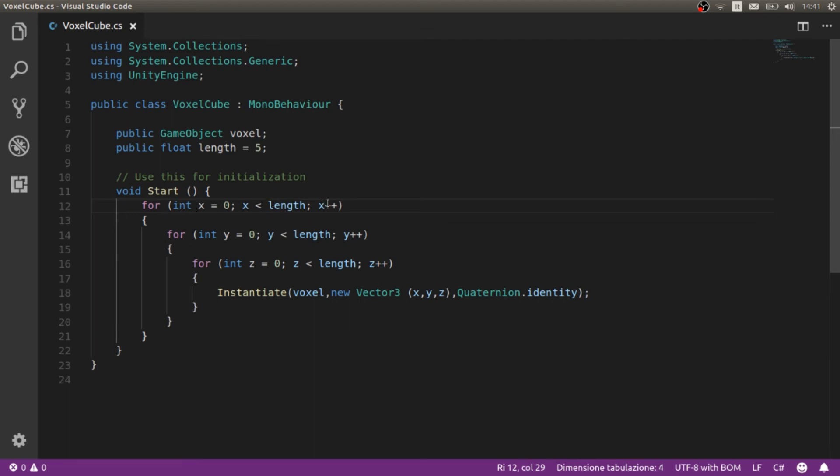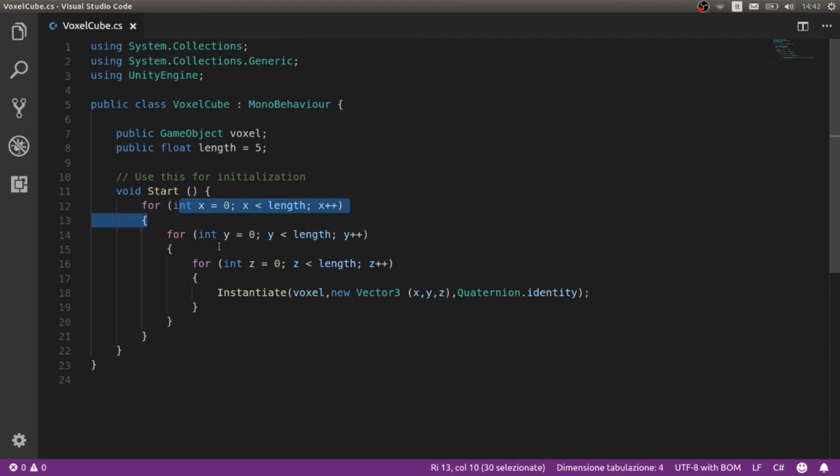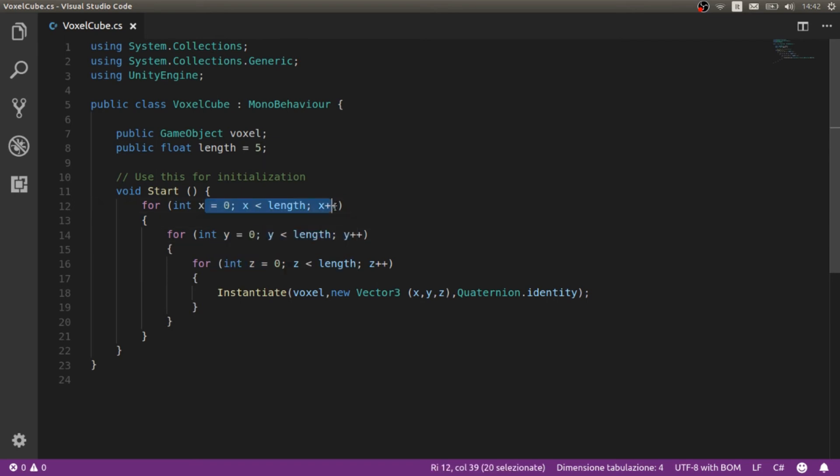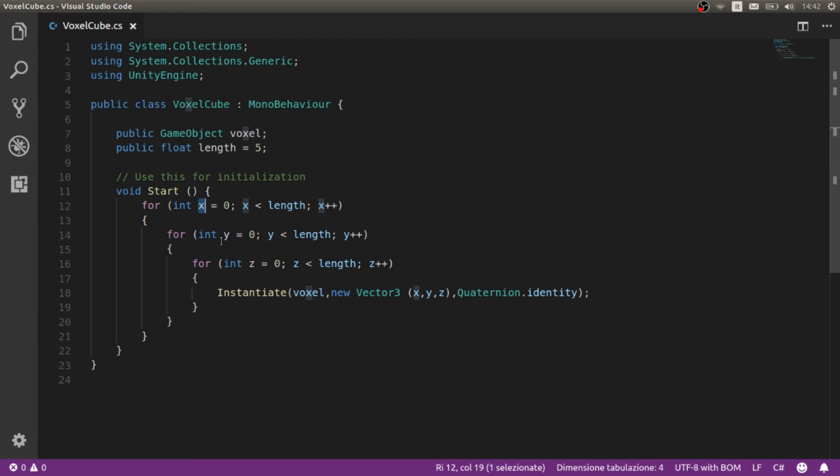The same happens for every other loop. In this case there are three loops, one for each axis X, Y and Z. At the center of these three loops we are going to create the single voxel.